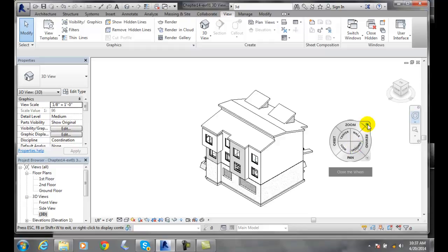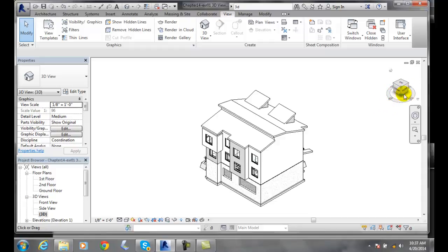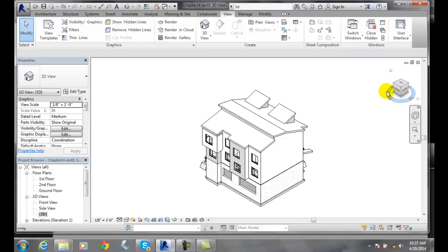You can hit Escape or the plus sign to close the steering wheel tool. The second tool is the view cube, a handy tool which allows you to dynamically move around in your model. You can use either one or both of these tools to navigate while looking at your building in 3D.